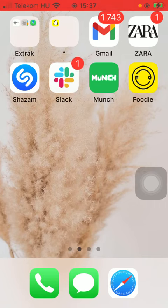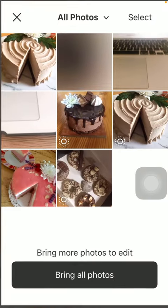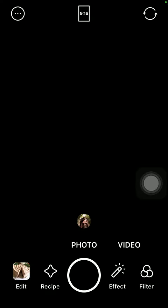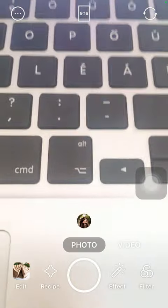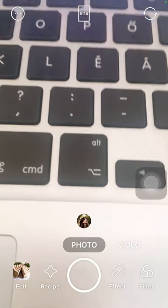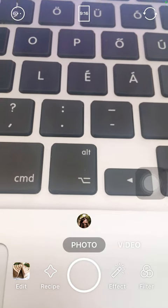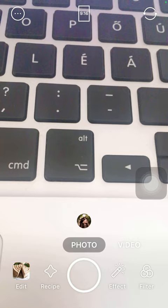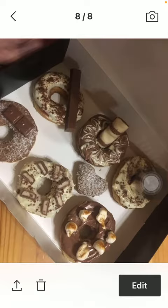So let's jump into it. First of all, open the app on your phone. Then you should either take a picture or select an existing one from your gallery. Tap on the edit button down below in the left side corner of the screen, and tap on a picture that you want to edit.